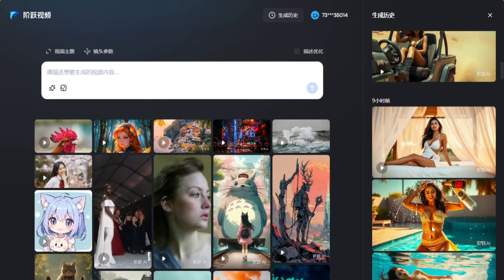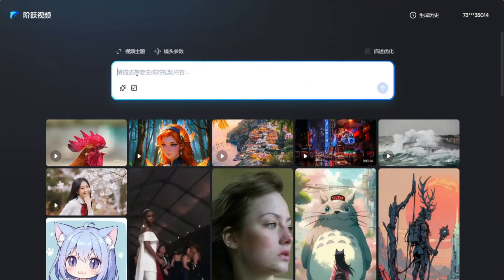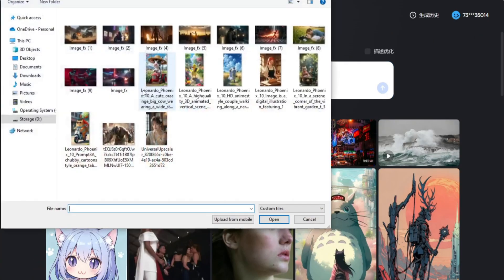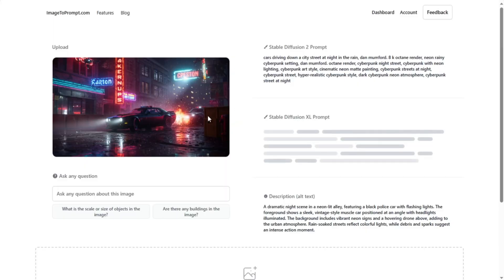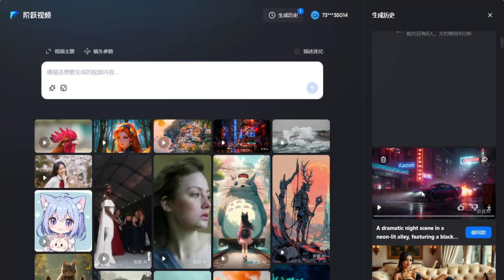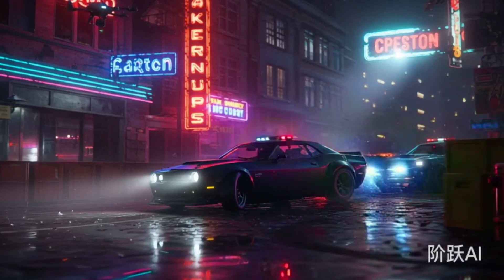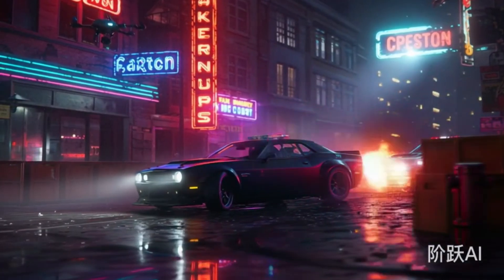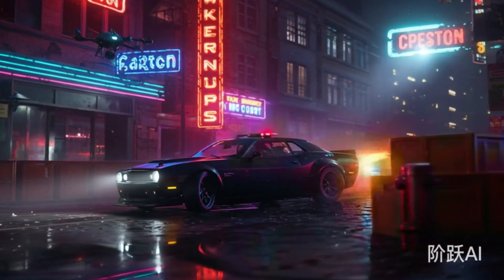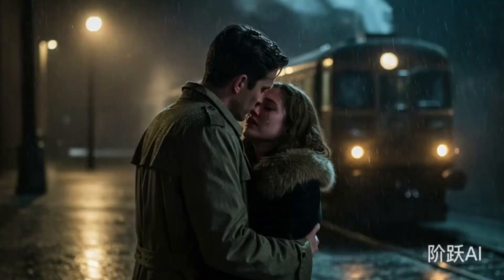To make a video, click on the image icon and select an image. Then generate the prompt by uploading your picture on the prompt generation website, copy and paste it in the prompt box, then click on Generate Video. Your video will be ready in a few seconds. When the video is ready, click on it and download it. The video quality is also quite impressive, and I have made more videos which are quite good.